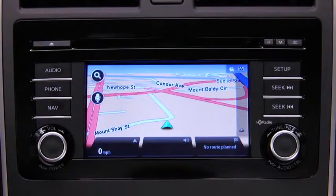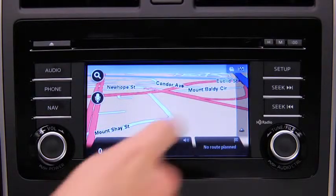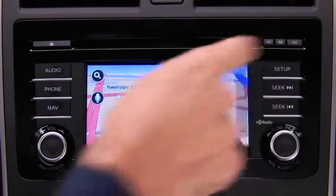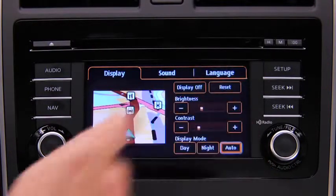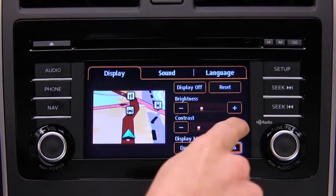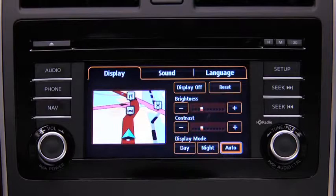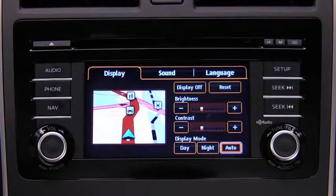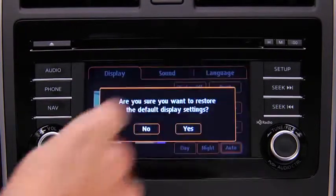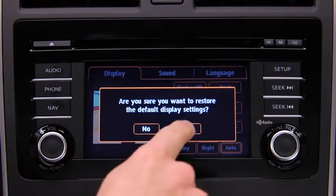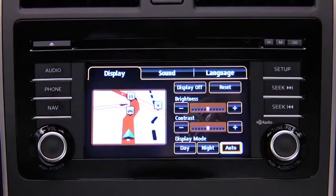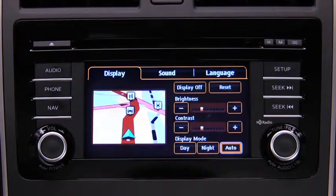To adjust display settings, press the Setup button on the touchscreen display. In the Display on-screen tab, select and adjust Brightness or Contrast. To reset all display settings to their initial values, touch the Reset on-screen button, then touch the Yes on-screen button.